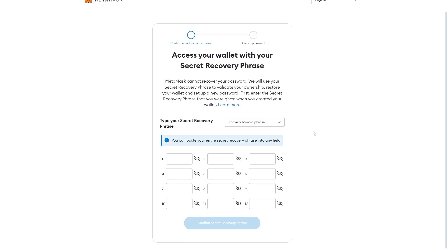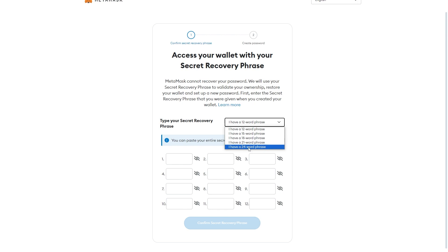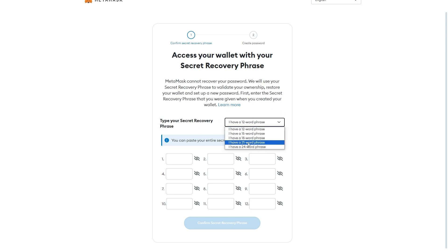What we will need to do is type in our secret recovery phrase. They actually have a few different options — you can choose between a 12-word phrase, a 15-word phrase, an 18-word phrase, a 21-word phrase, or a 24-word phrase. Most people are going to have a 12-word phrase, so I'm just going to keep it set to this. However, if your secret phrase is longer, you have to make sure you select the correct one.